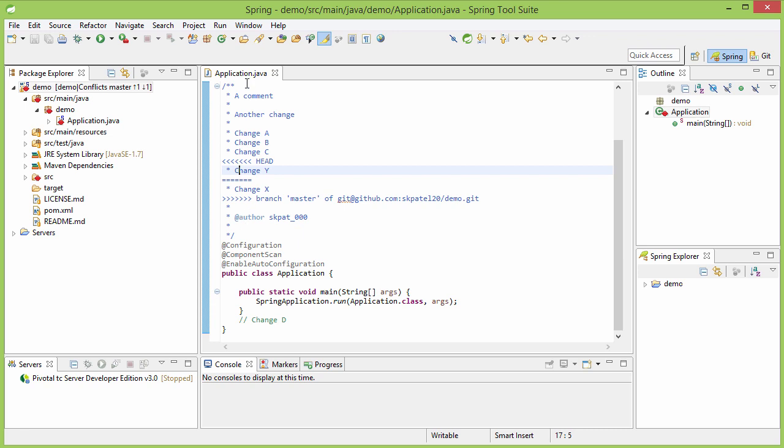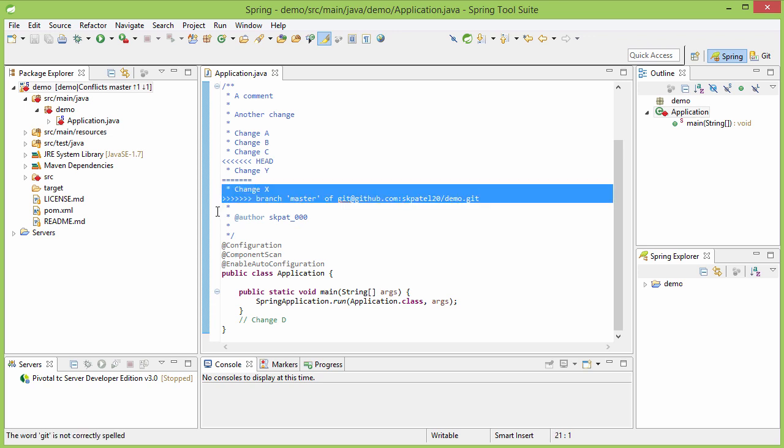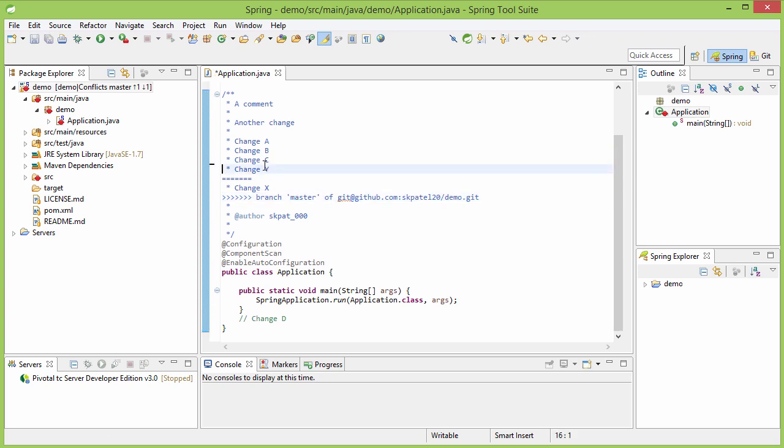So, to resolve this, see here, you see that this is the head part. That means here, it was the local repository part. And this is the master branch from the central repository. So, let us say that you decide to make it like this, change XY.